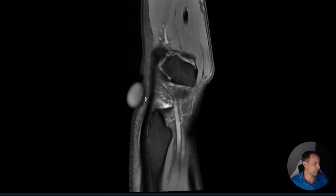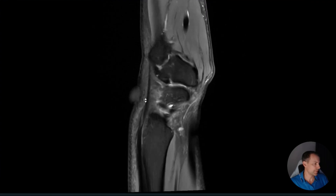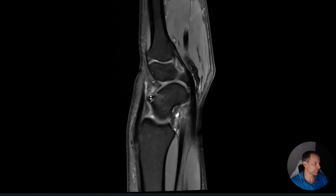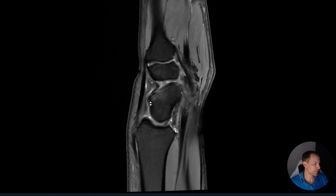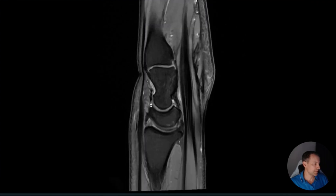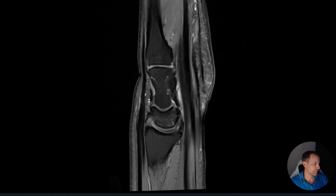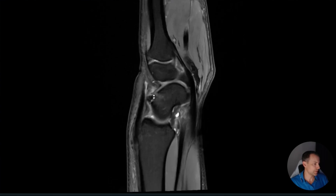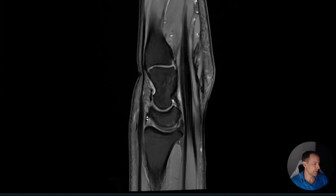Going from radial to ulnar, we can see there is the pain marker right at the bony ridge, and this is exactly where the dorsal intercarpal ligament inserts, or at least part of it.